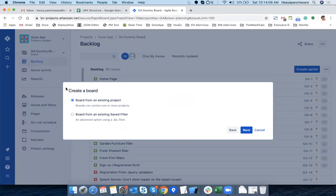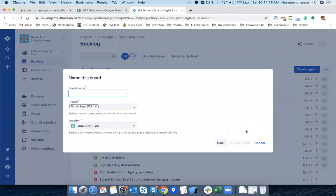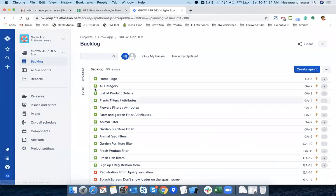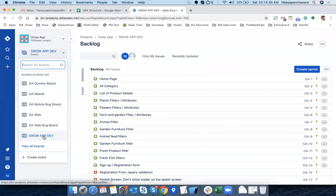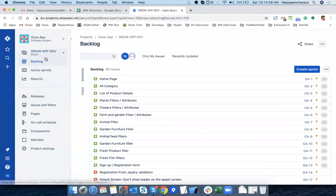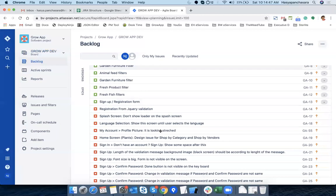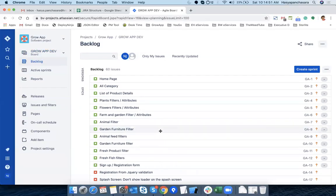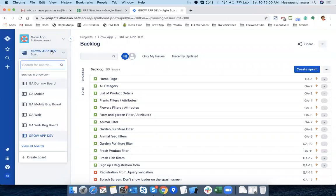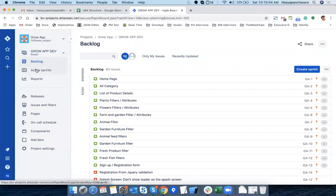When you have existing boards, it will ask for filters from any existing board you can select. Now I'm going to create a 'Grow App Development Board' which is a scrum board. In this board, when I go to the backlog, all previous tickets — stories, tasks, issues — are here because the component is not yet applied. Remember: grow app development has a backlog here.